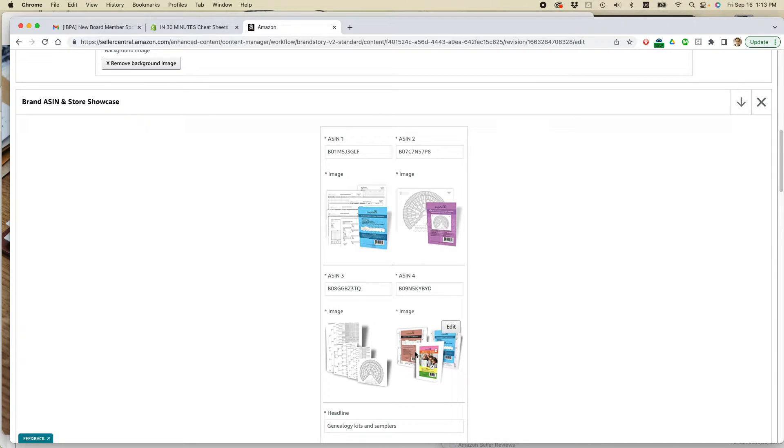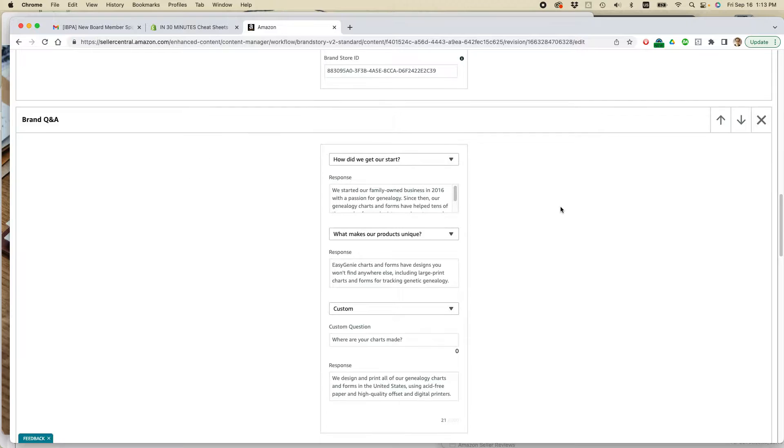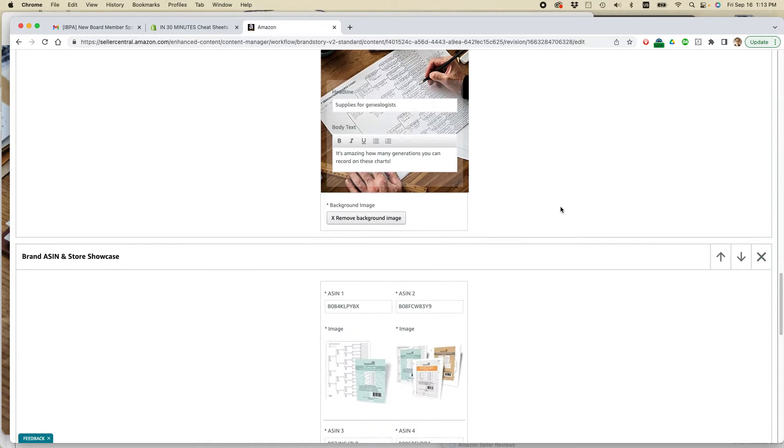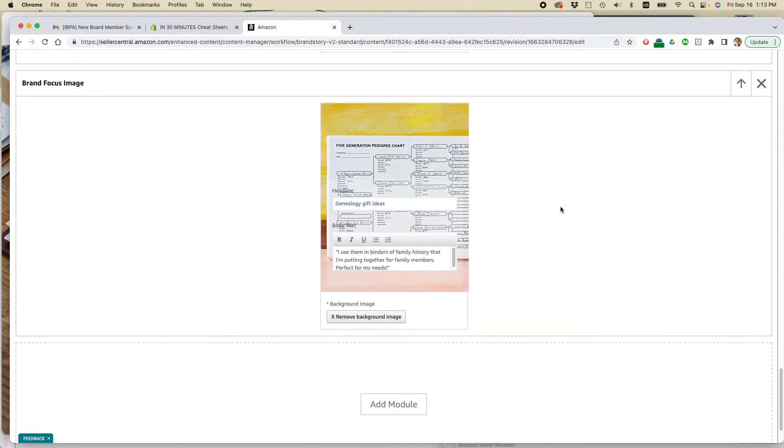So it just pulls in the default image for the product. And if you want to, you can actually replace the image itself with something else. I don't want to do that. So I'm okay with that.